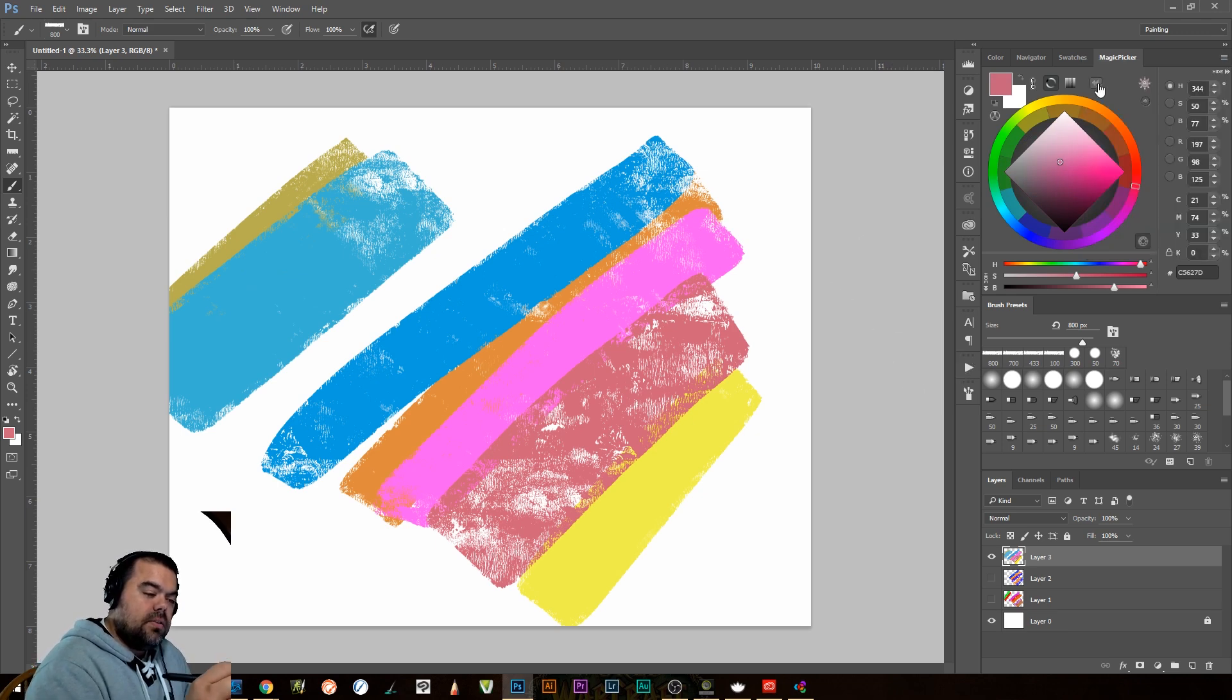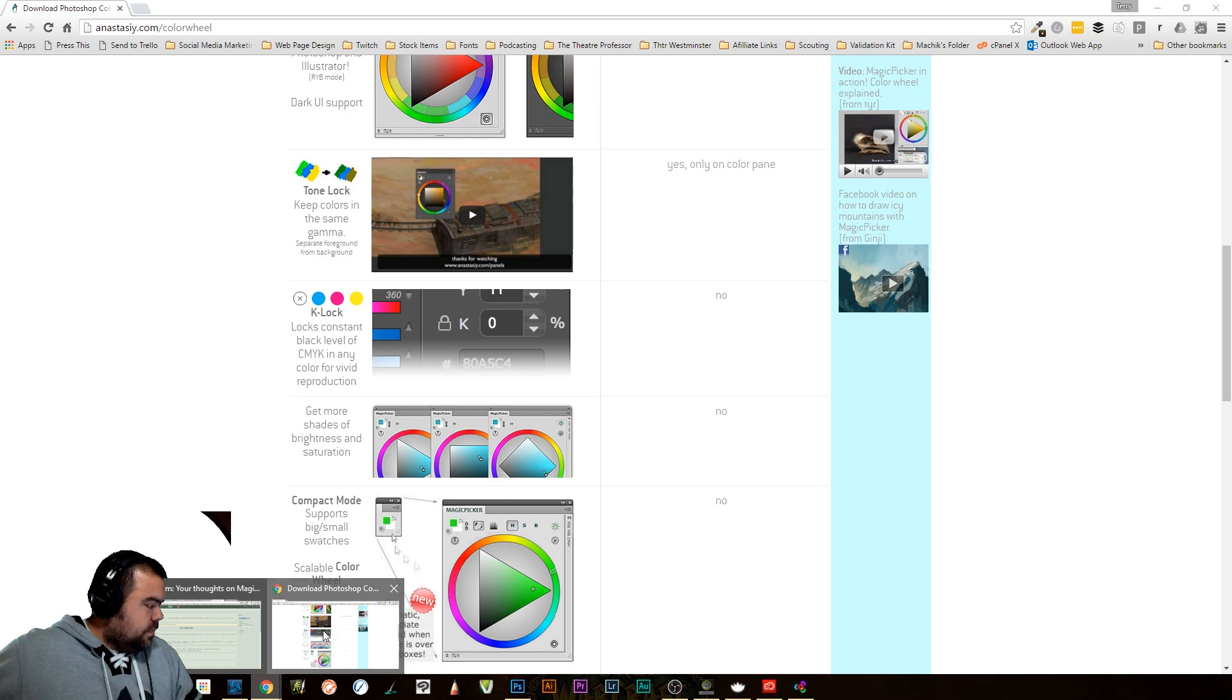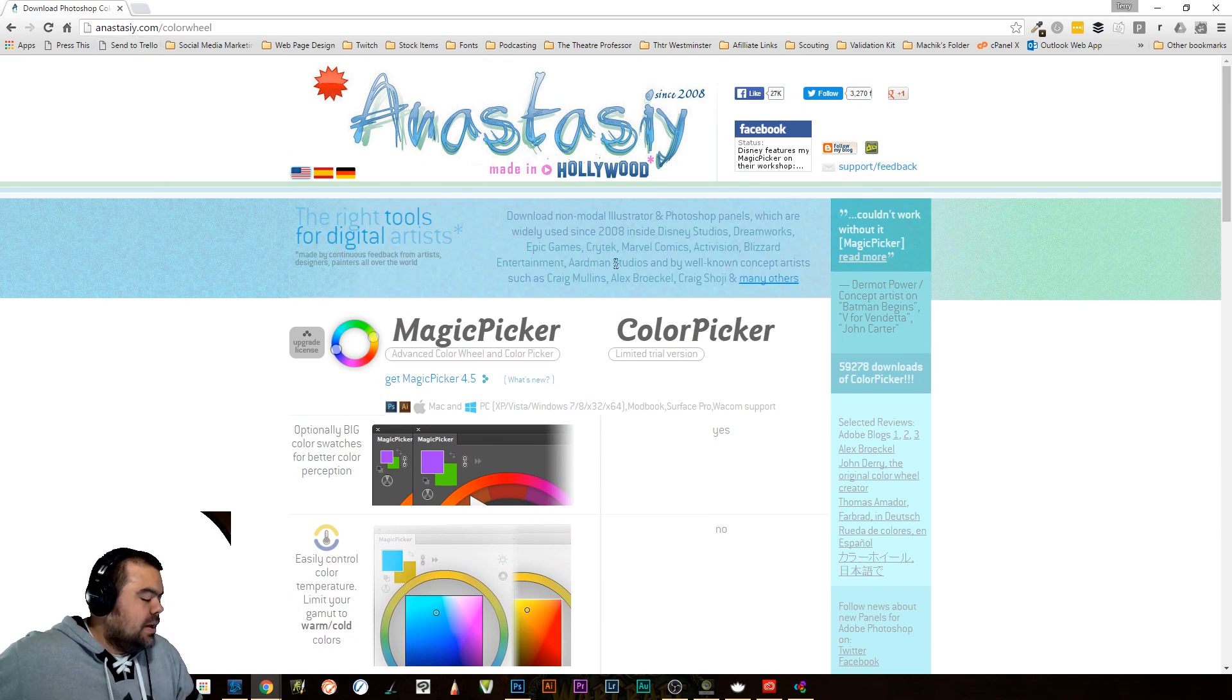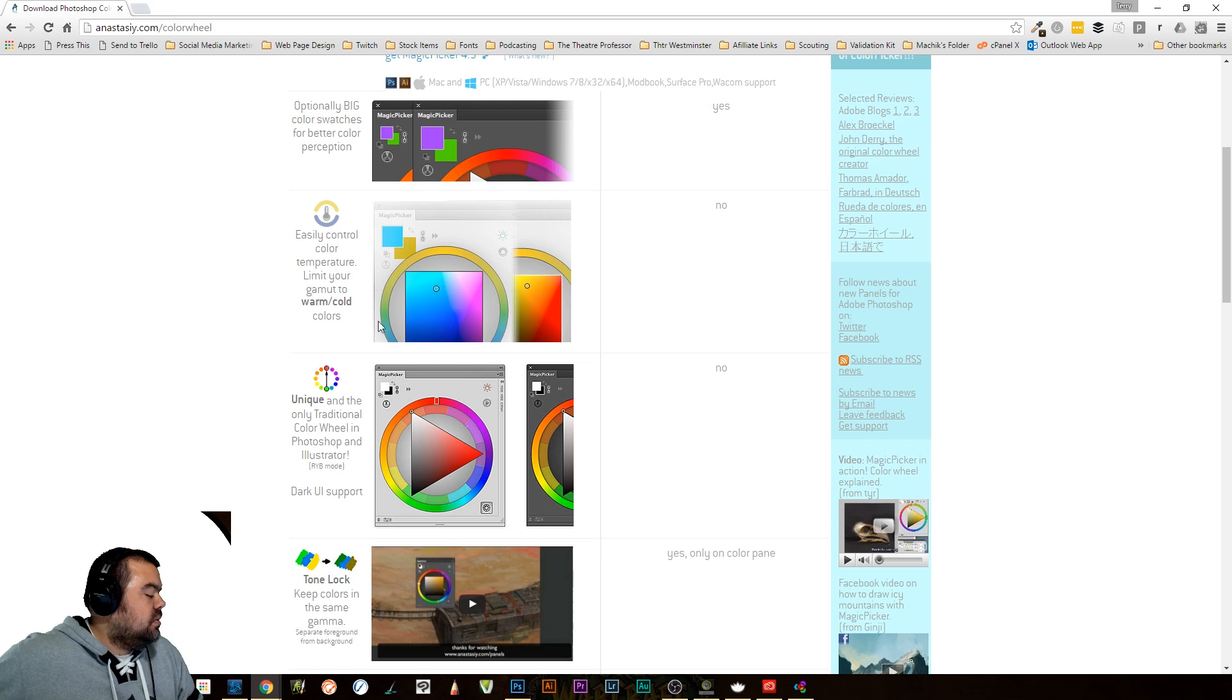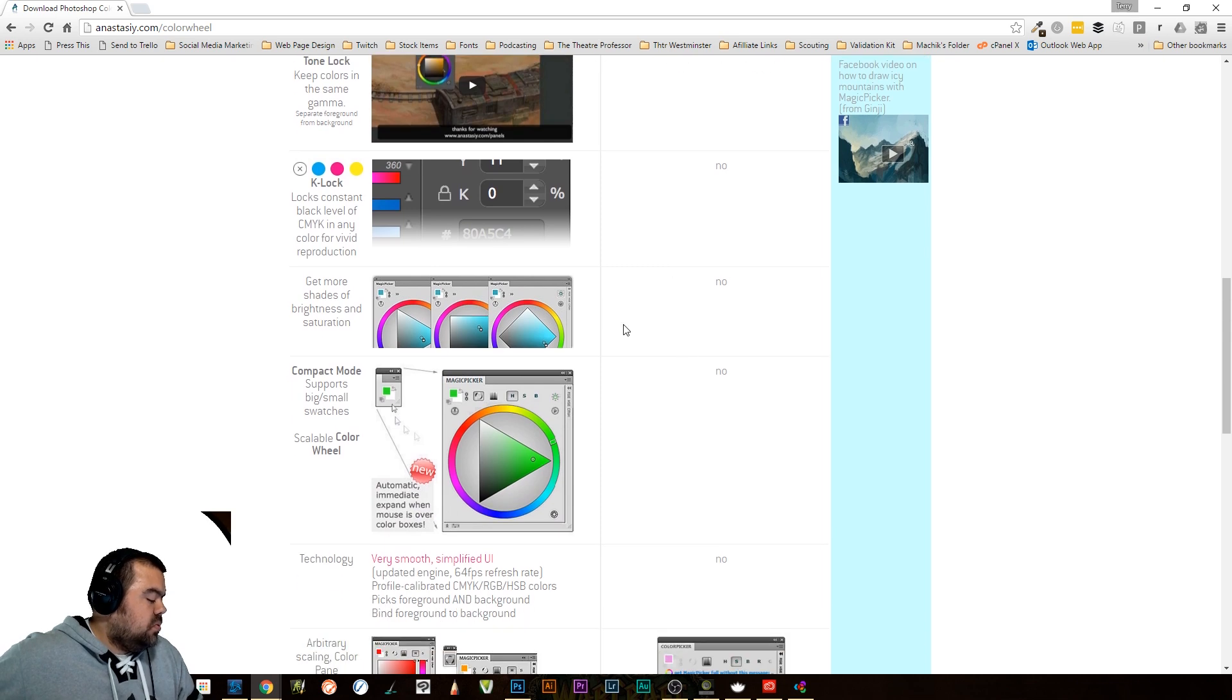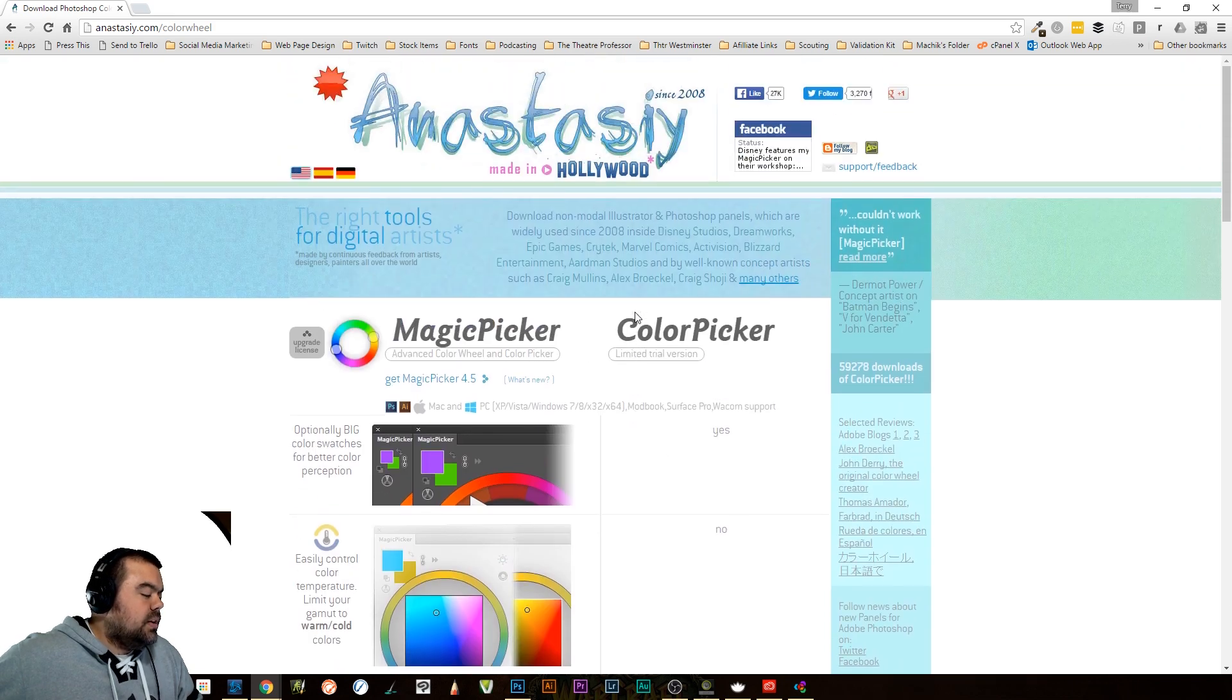So that is it for this week. Just wanted to show you the magic picker. Again, if it's something that you're looking at or something that you'd like to look at, the website there is anastasy.com. You can see it right there. A-N-A-S-T-A-S-I-Y. There is a limited trial version. It doesn't have everything, such as limiting your temperature control. It doesn't have that. It doesn't have a couple other things. Unfortunately no K-Lock, no or not as many shades of brightness and saturation. But it'll give you a sense of what it is like. So I definitely would say check it out.